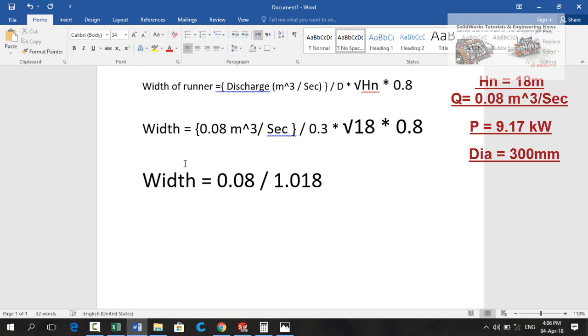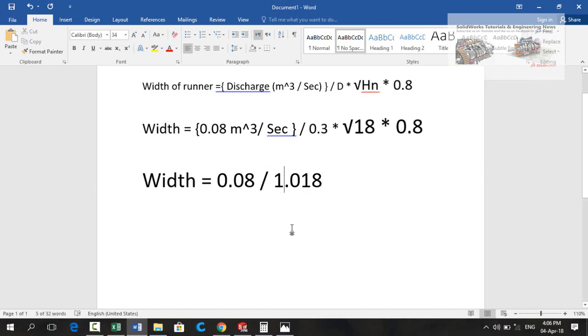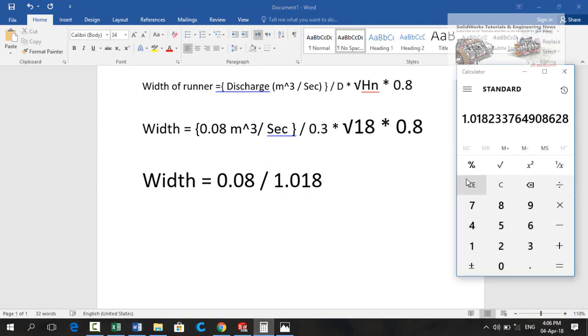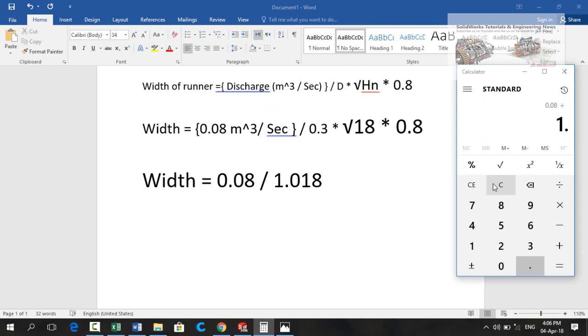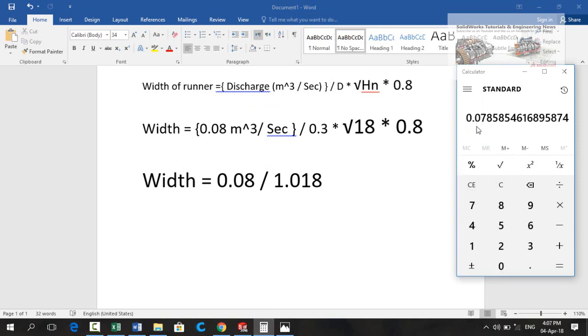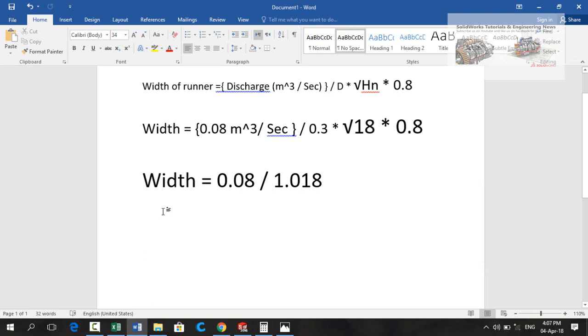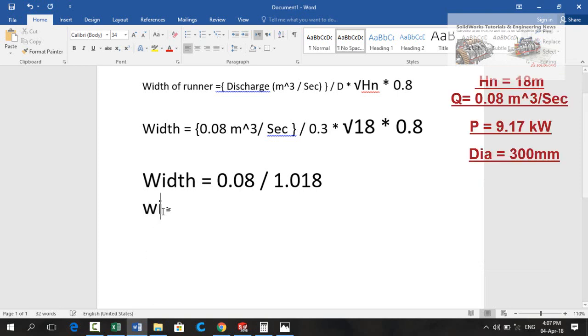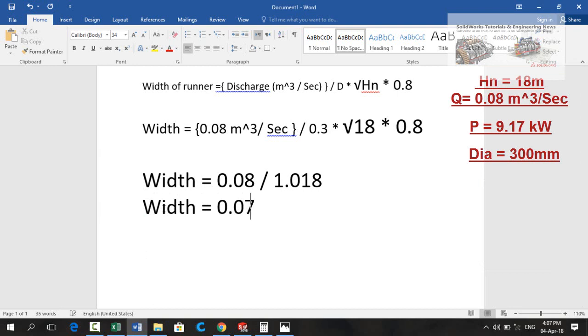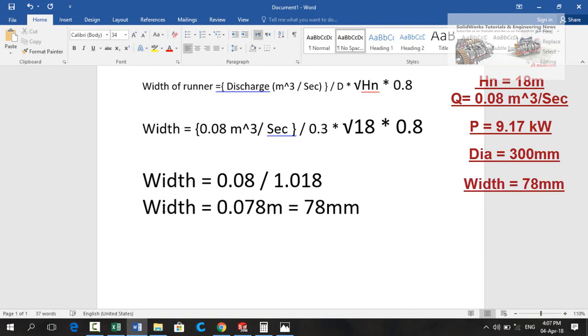Width is 0.08 divided by 1.018. Now calculating again 0.08 divided by 1.018. Now we get 0.078 meter width of the runner. Now putting width is equal to 0.078 meter which is also equal to 78 millimeters.